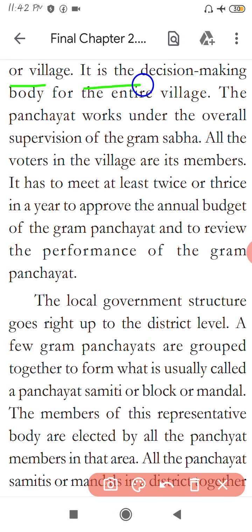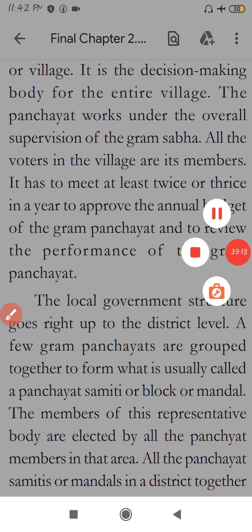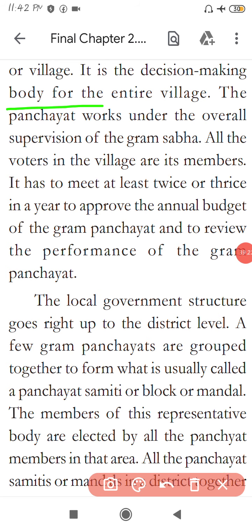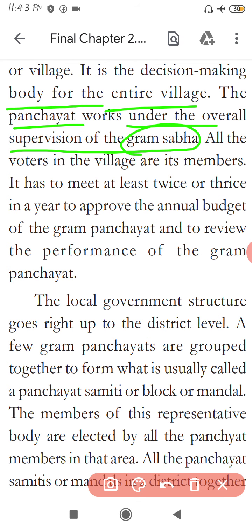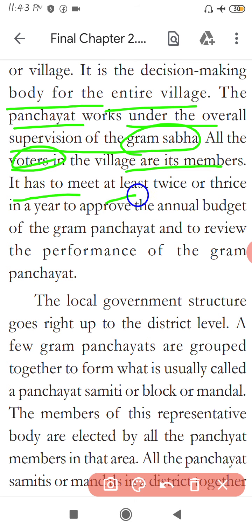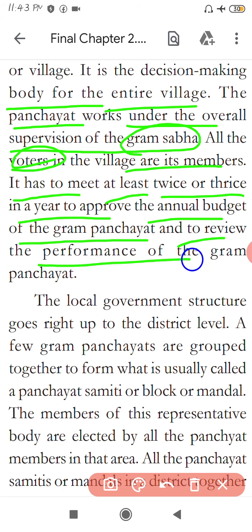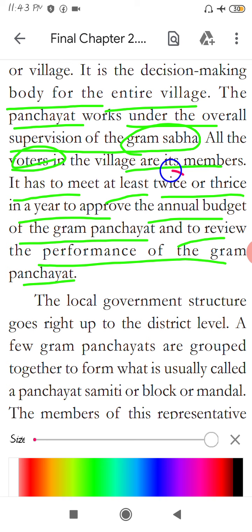There is also a decision-making body for the entire village called the Gram Sabha. The Panches work under the overall supervision of the Gram Sabha. All the voters in the village are its members. The Gram Sabha has to meet at least two or three times a year to approve the annual budget of the Gram Panchayat and to review its performance.